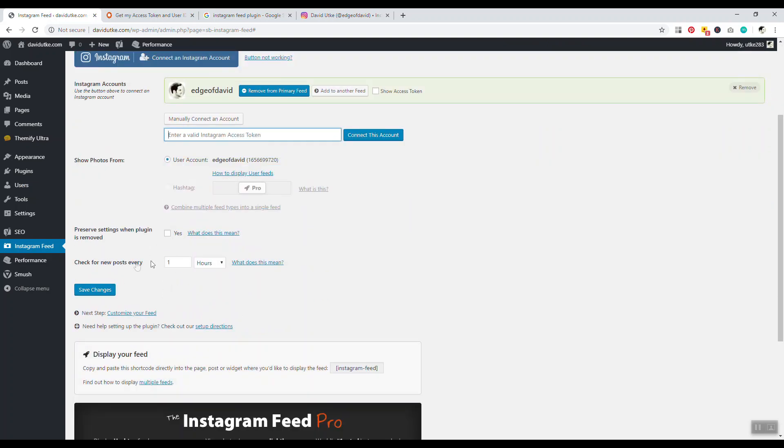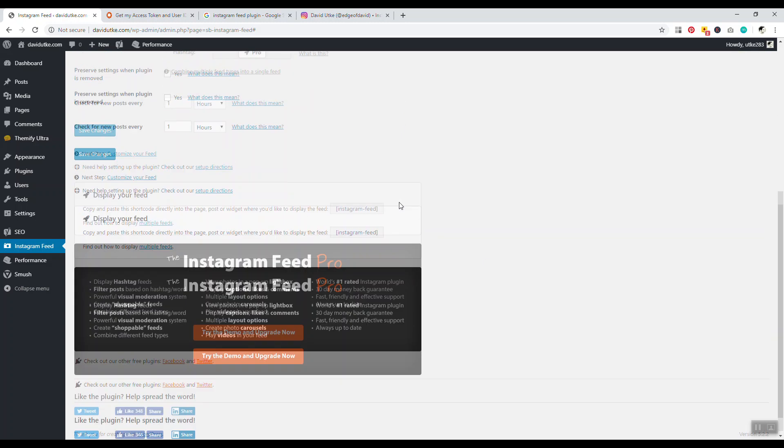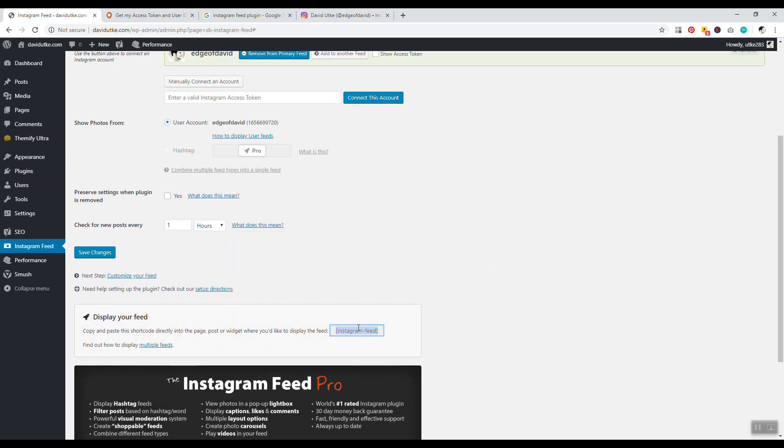We can go down here to check for new posts every hour, day, minute, whatever you want. I leave it as hour. That's it. Now if you want to display your feed, you can click on this button right here - Instagram-feed - right click and copy.